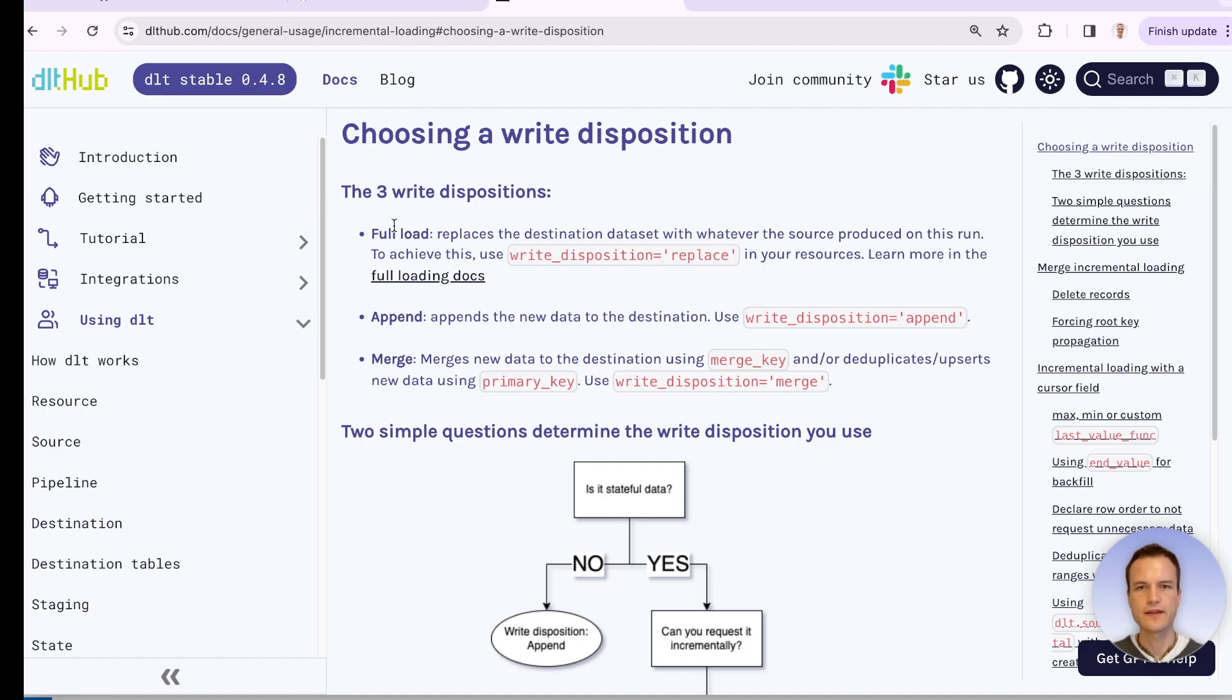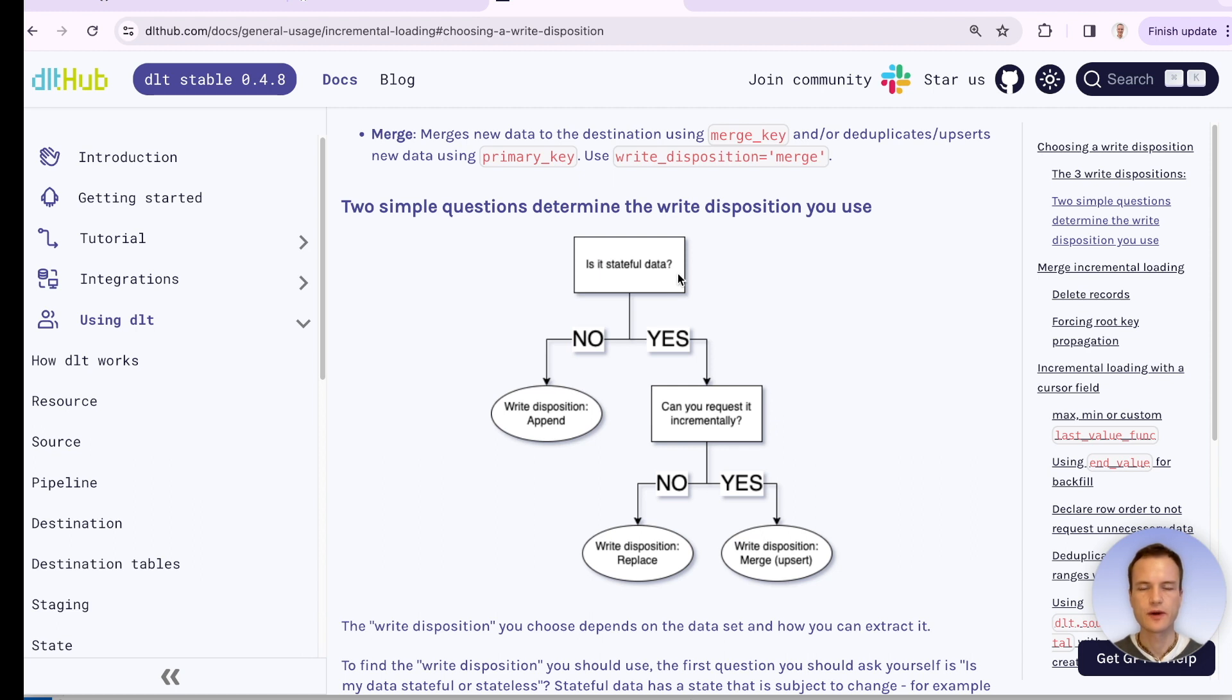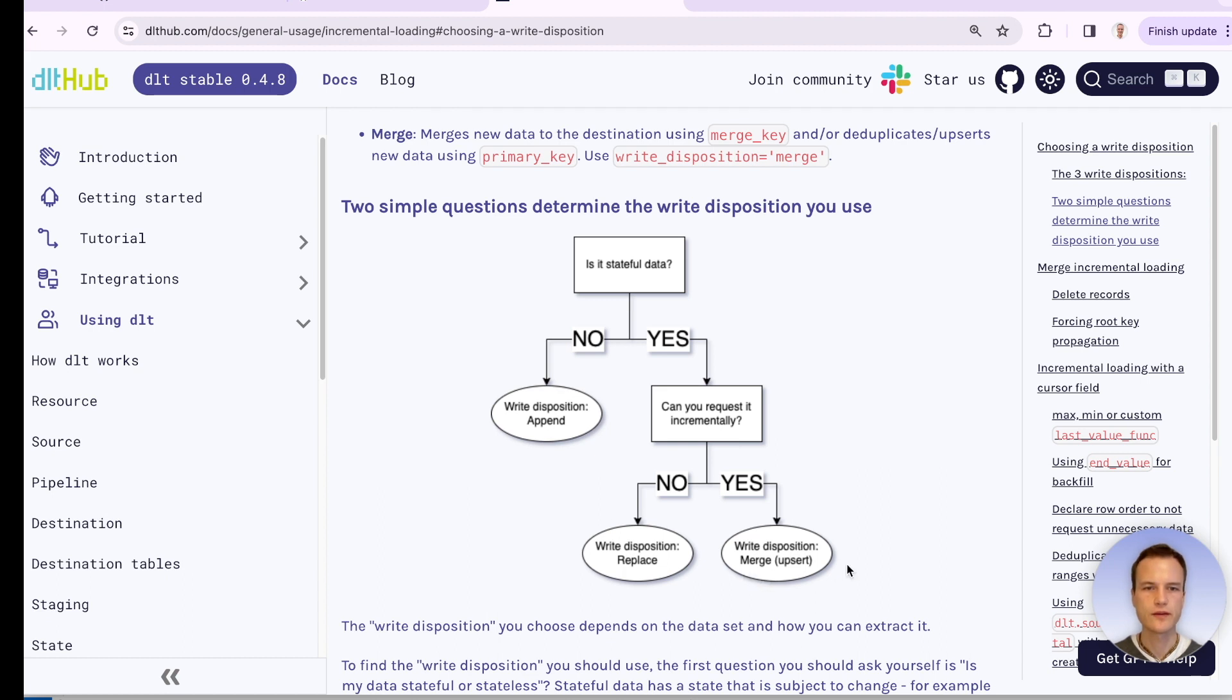They say, in general, DLT has three write dispositions: the full load, append, and the merge. And the question is if our data is stateful. So our issues, they are stateful because we can modify them. So can we request them incrementally? Yes, because we have the 'since' parameter. So therefore, the write disposition will be merge.